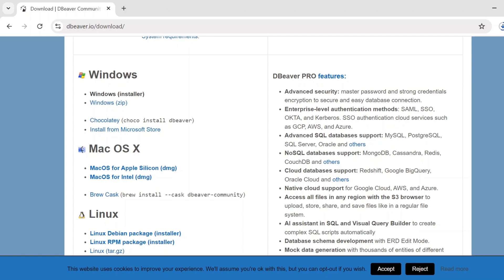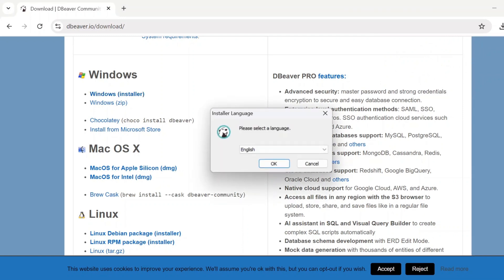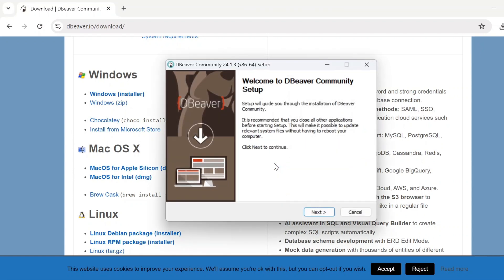After downloading, you just click on the process — it will be installed. Because I have already installed DBeaver, I'm not going to proceed. Once if you click on it, it will ask to proceed to install. Select a language — that is English. If you go through the process, then it will be installed automatically.